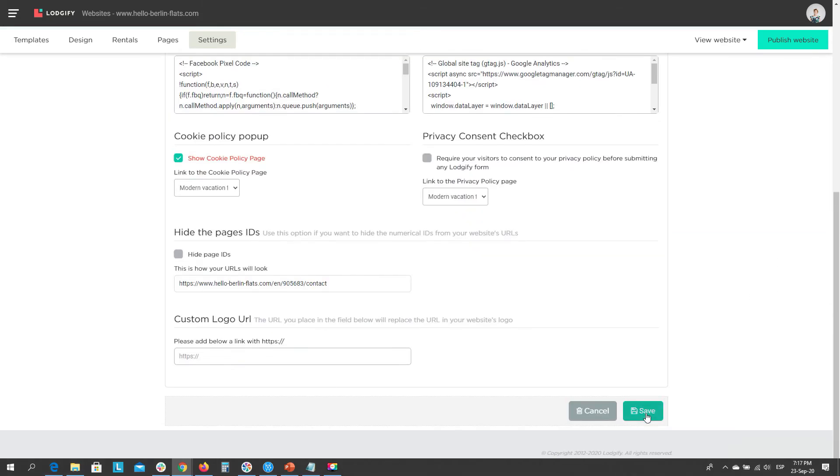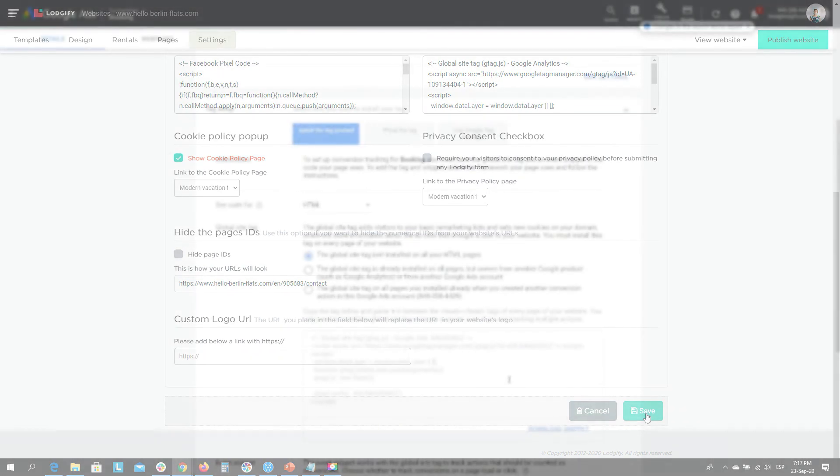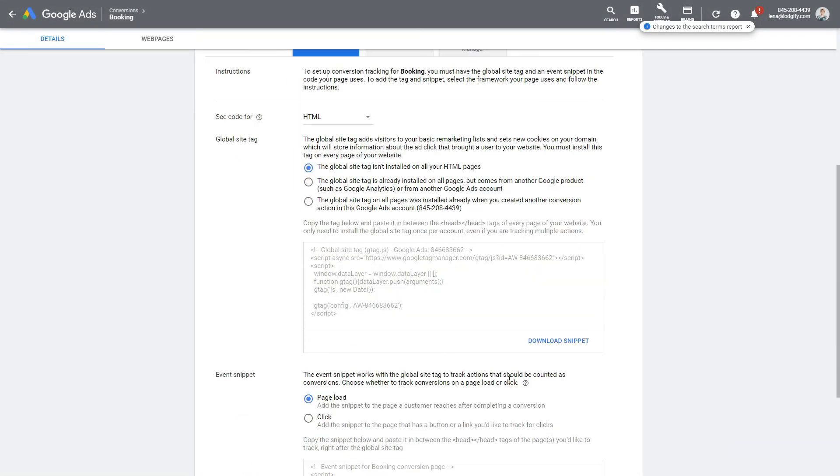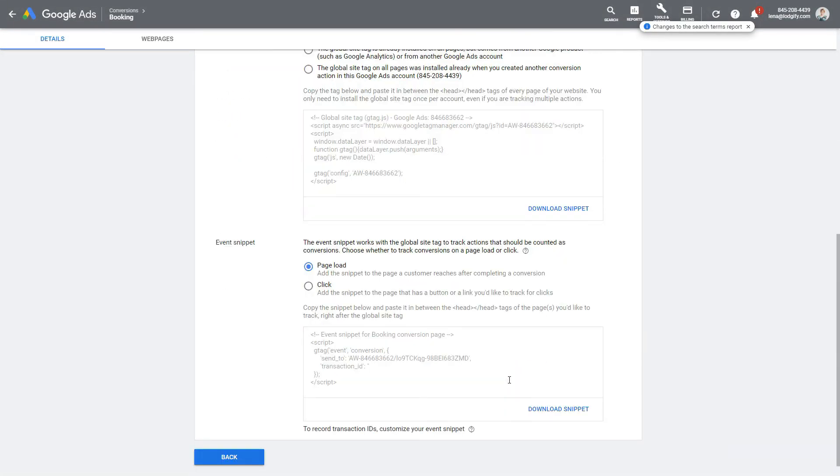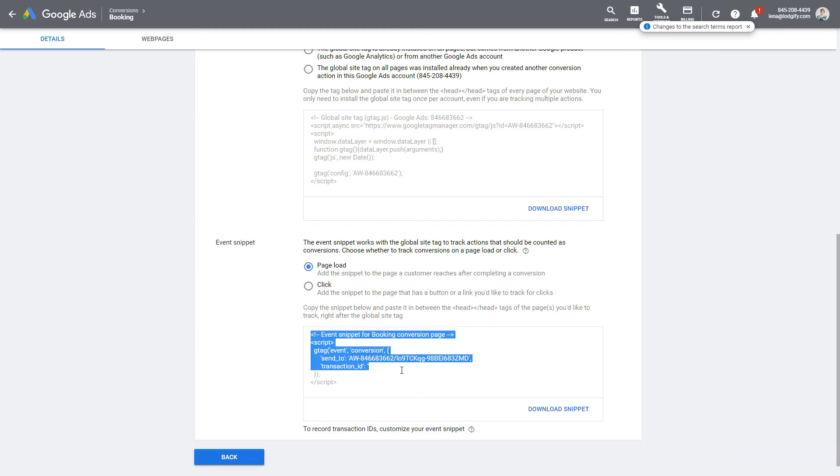To track a specific event, such as a customer making a booking, you can use the event snippet. Select to track the page load, and copy the snippet.